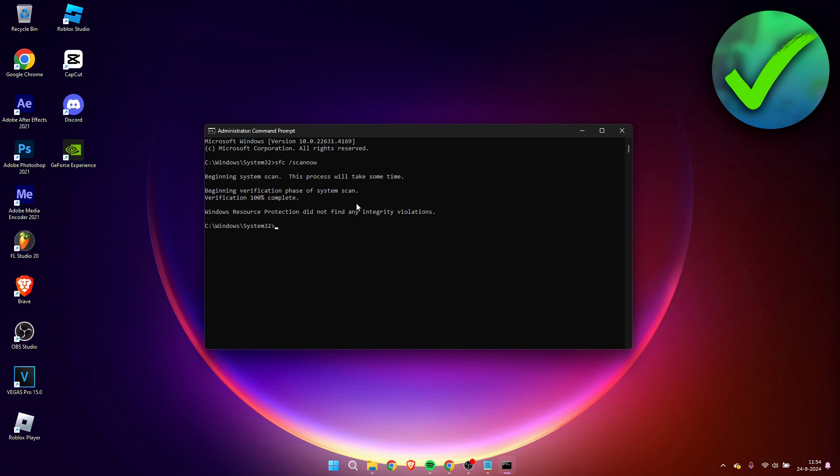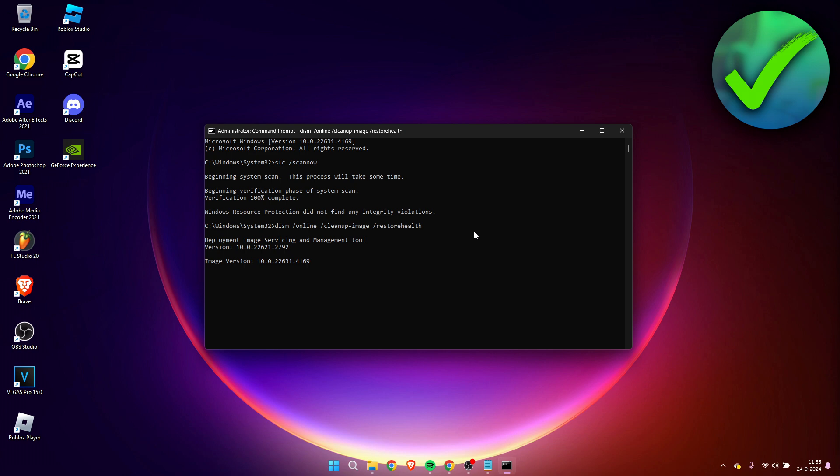Because we are going to fill in a new command: dism slash online slash cleanup dash image slash restore health. So fill that in as well and then hit enter. Now it will start to do another scan and hopefully fix anything for you.